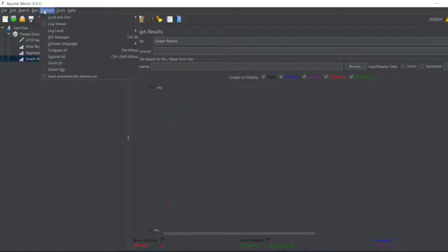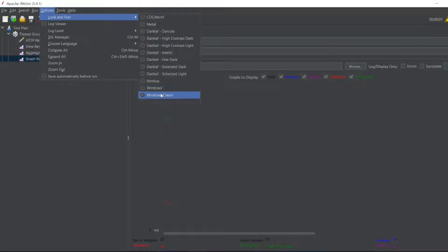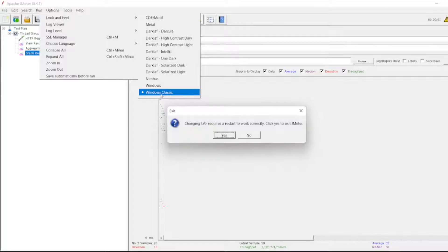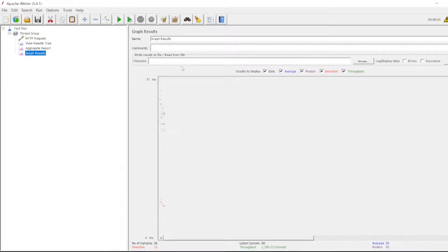Let me go to look and feel - just for now I'll put Windows Classic. You can see the dots here. If we increase more and more it will come. We can save this file also. For example, if I want to save this file...